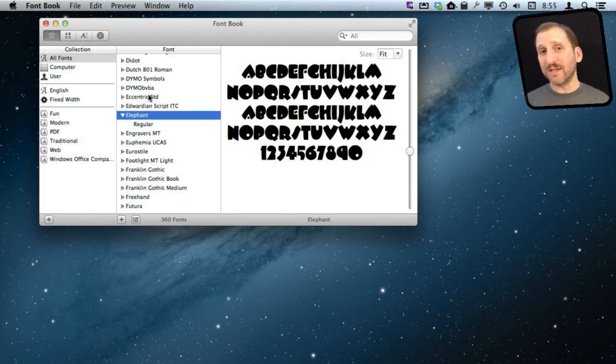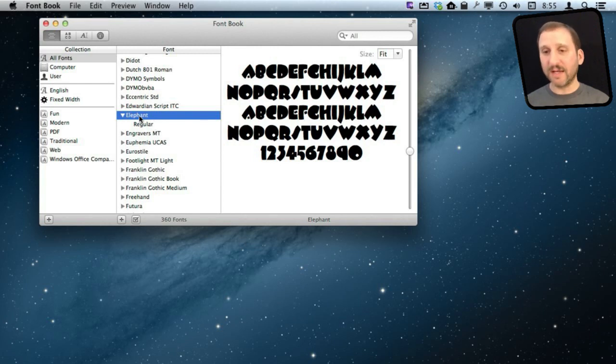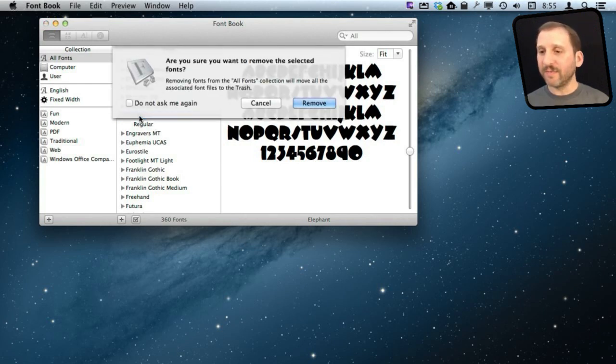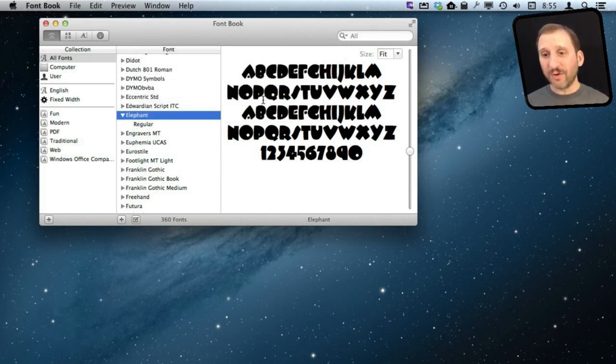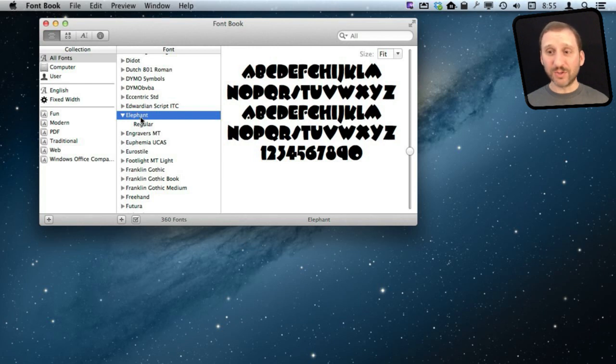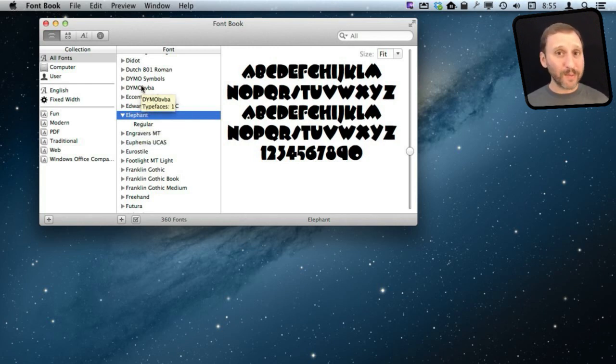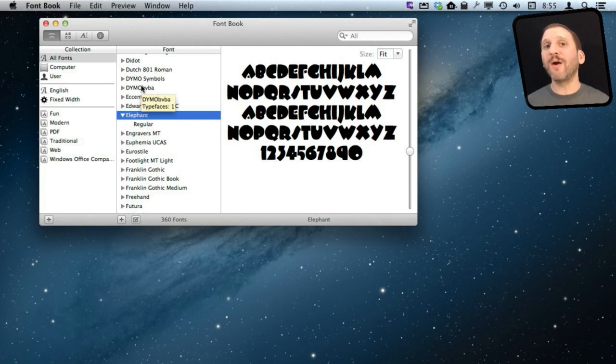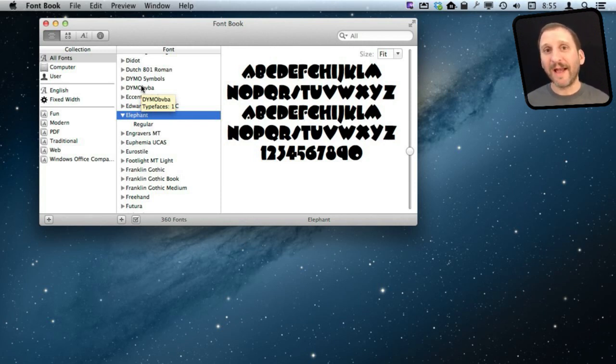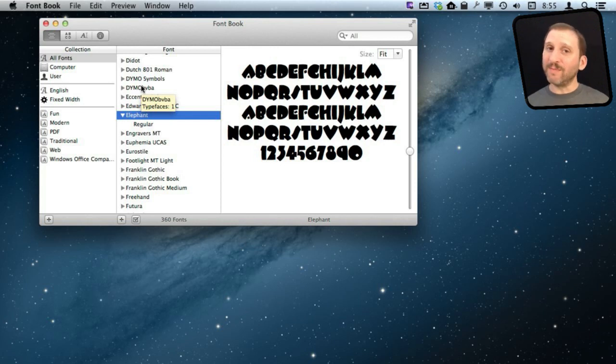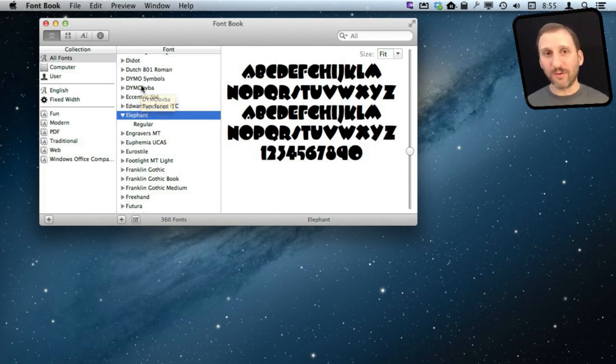Now I can delete this font here if I want as well by simply selecting it and the Delete key. A note about deleting fonts is you should only really ever delete a font that you installed. Just like I installed this one. Otherwise the font is either installed by the operating system so it is used by the system in some way or it is installed by an app that you installed. You may not recognize it but it may be used by an app and if you delete it then the app won't work correctly anymore.